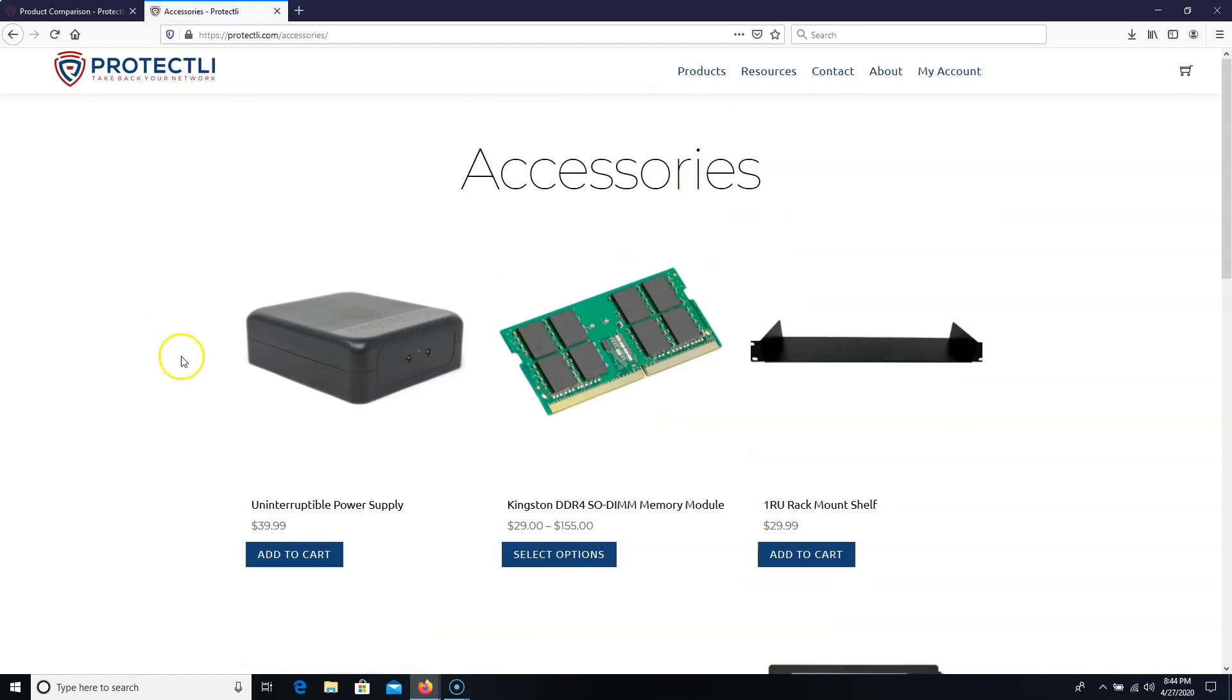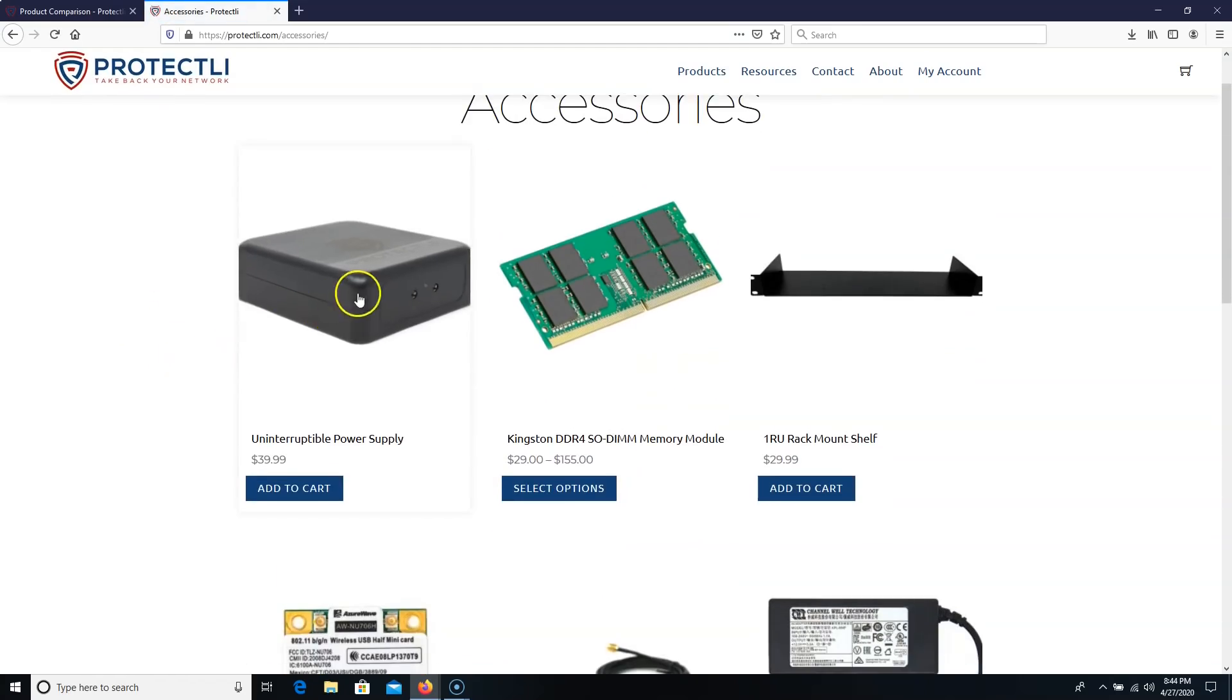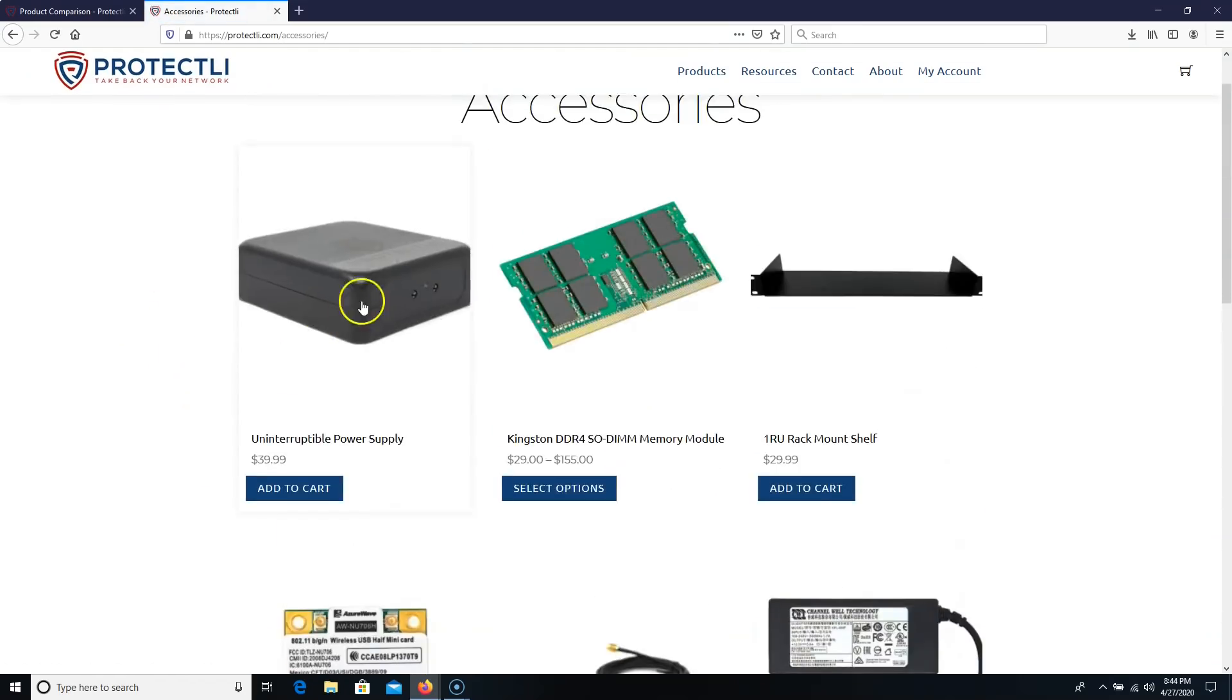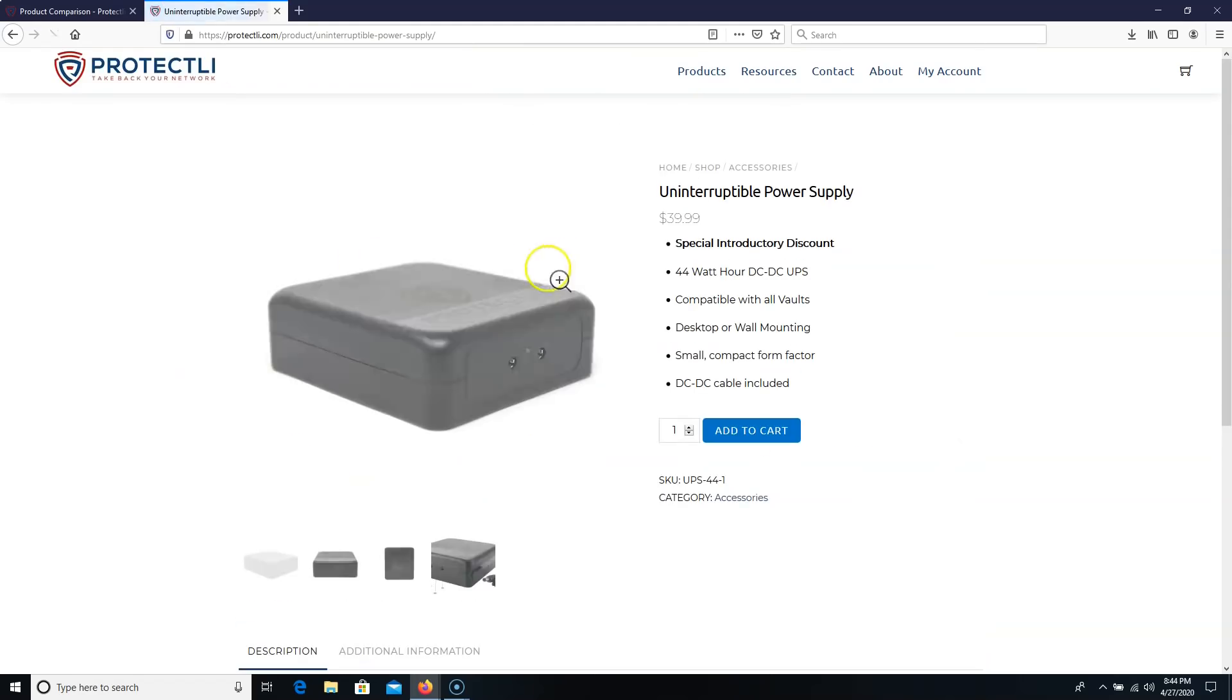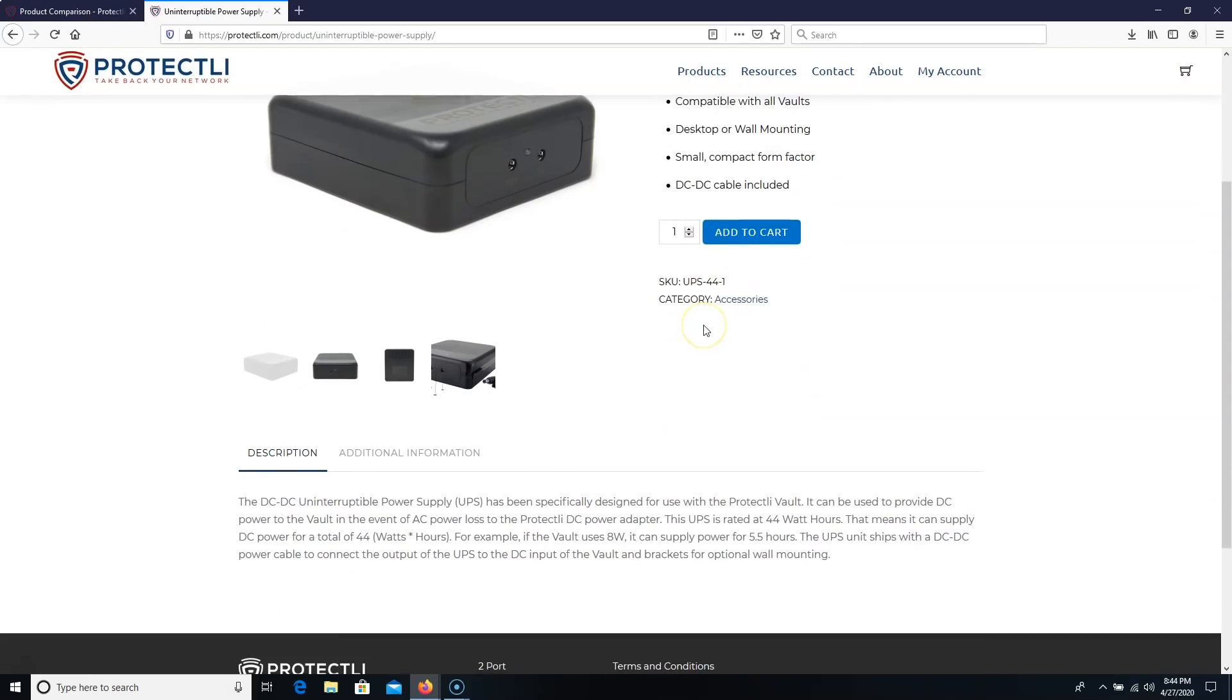They do have some other accessories. And this one I'm going to get to try out, and I'm super excited about, which is this UPS that they have. So if you look at this, you can have a UPS just for the Protectli devices. And what I like is you can do desktop or wall mounting. It's got the DC to DC cable, but check this out.